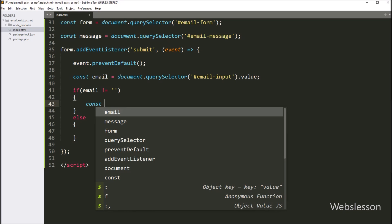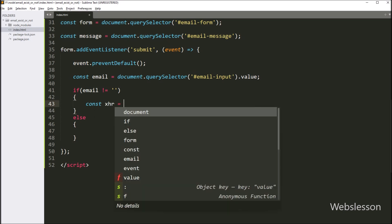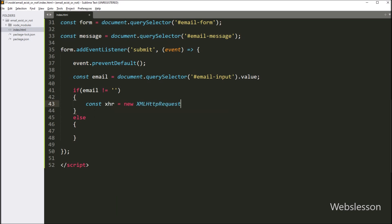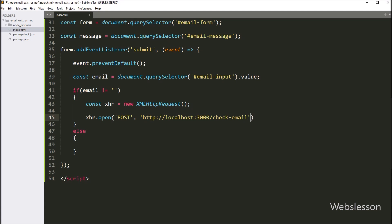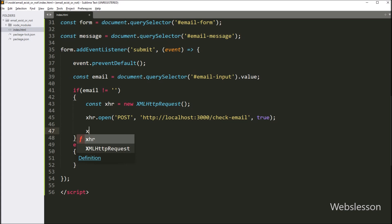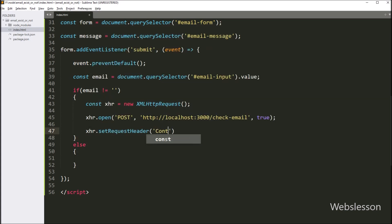So we first create a new instance of the XMLHttpRequest object. Now we open a POST request to the URL with the 'true' parameter to specify it as an asynchronous request. After this, we set the content type of the request to 'application/json' by using the setRequestHeader method.